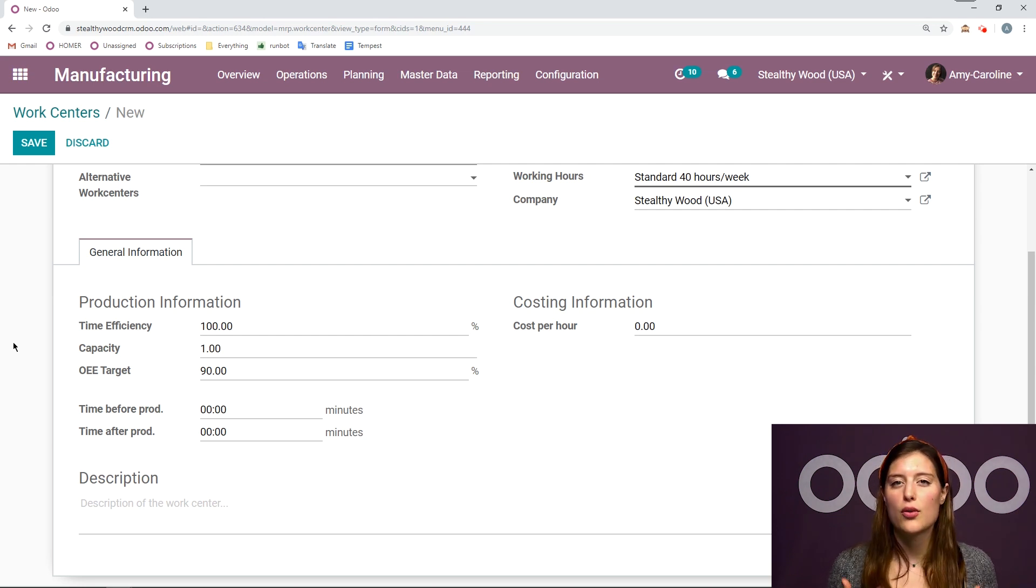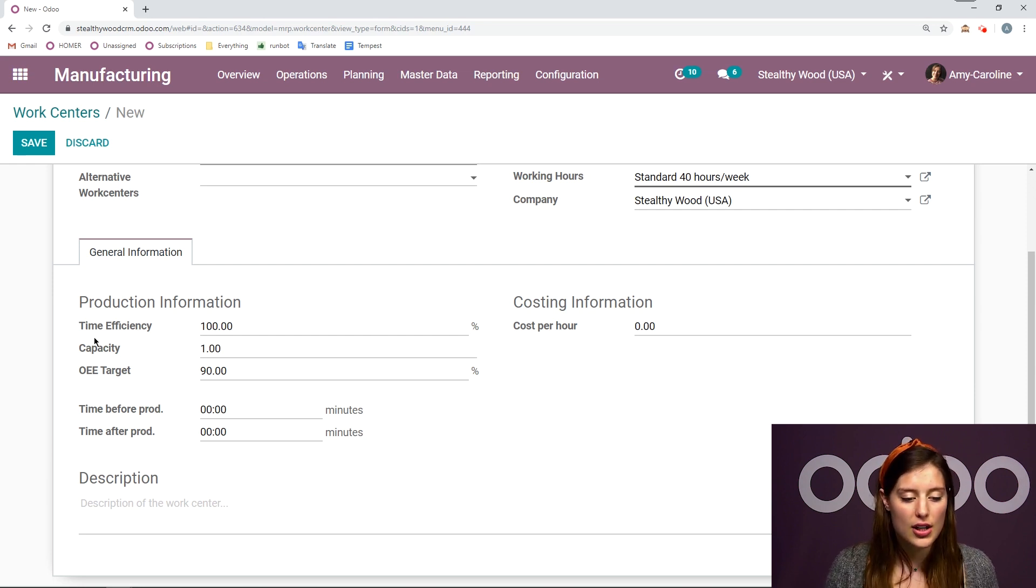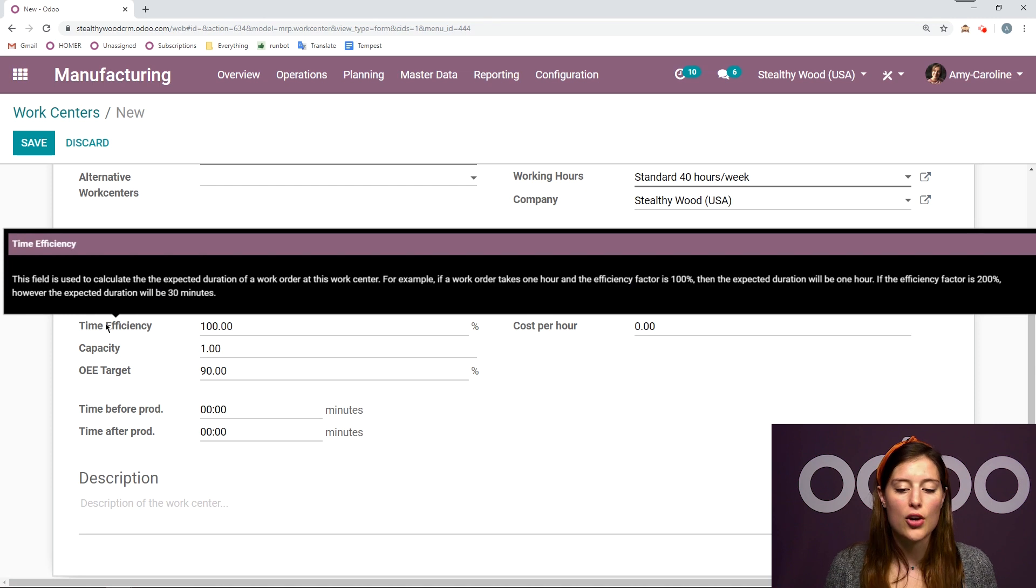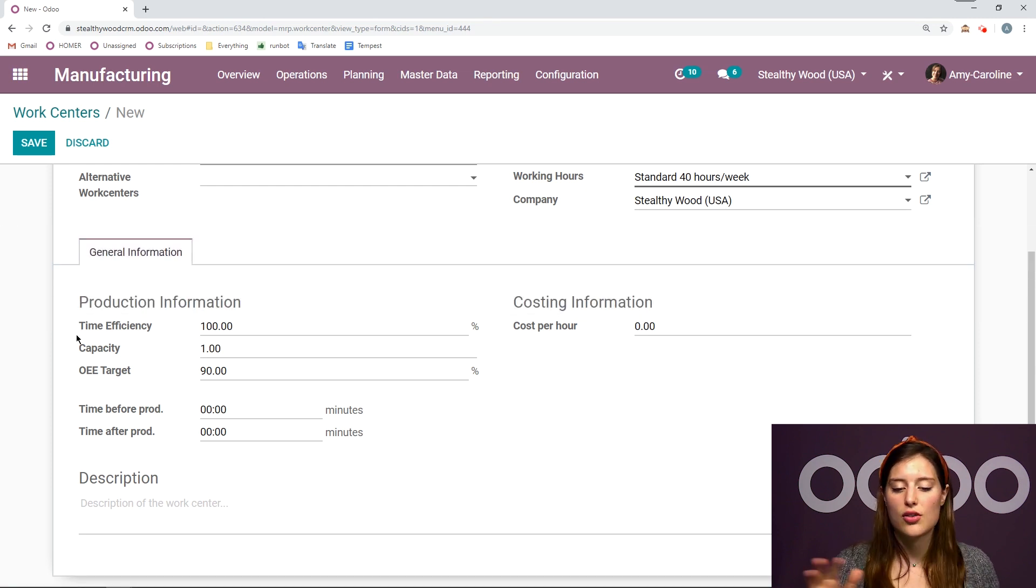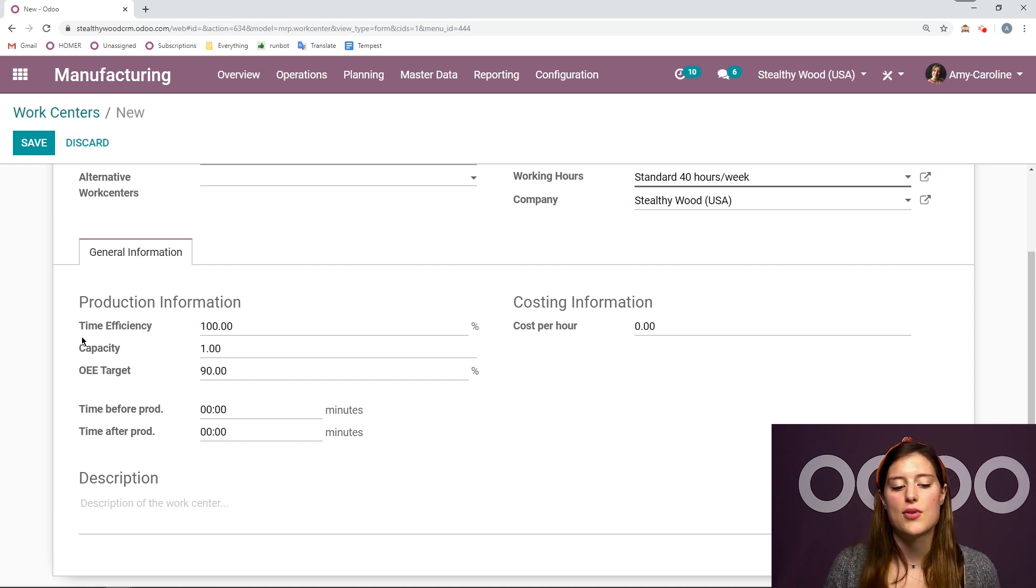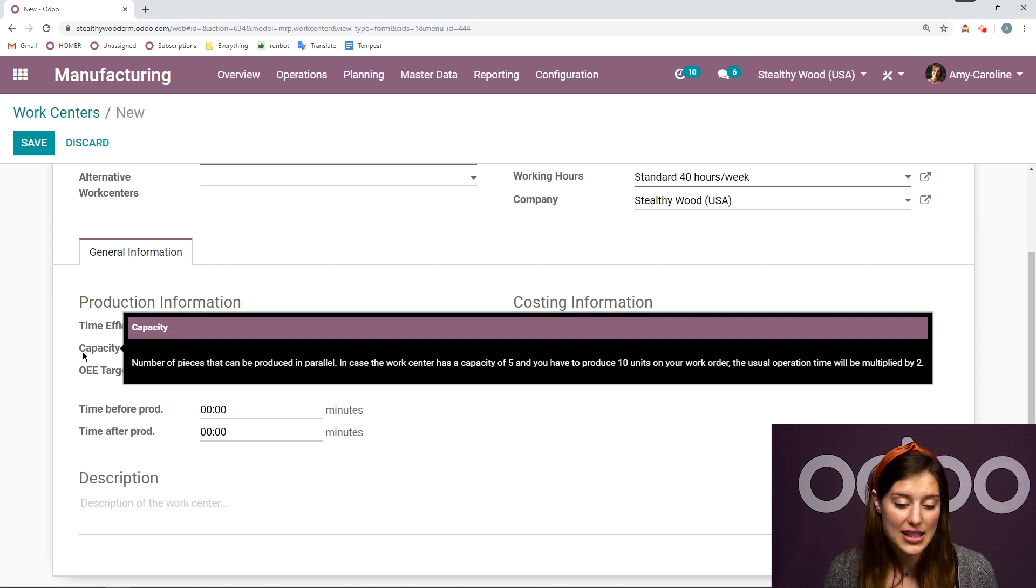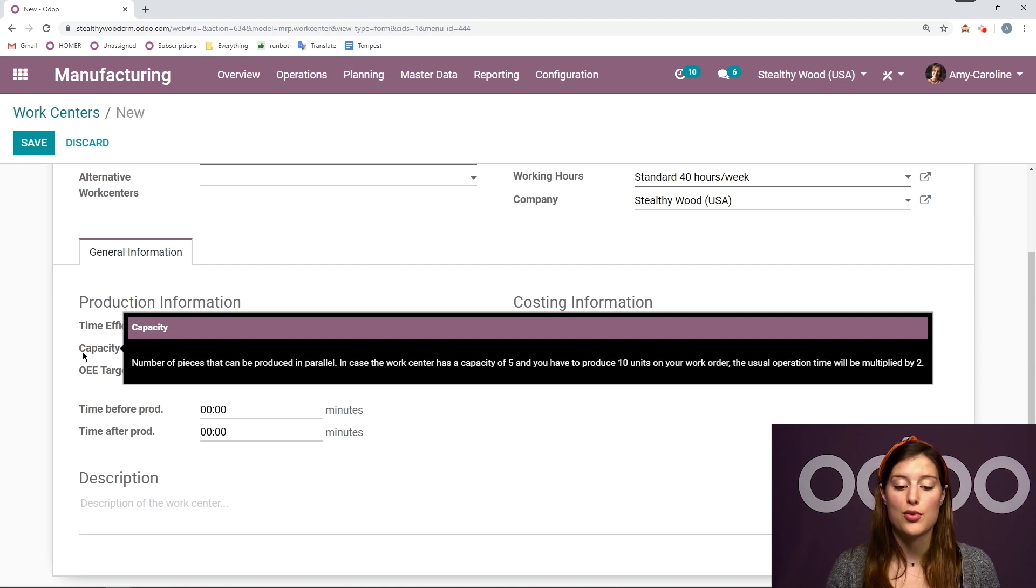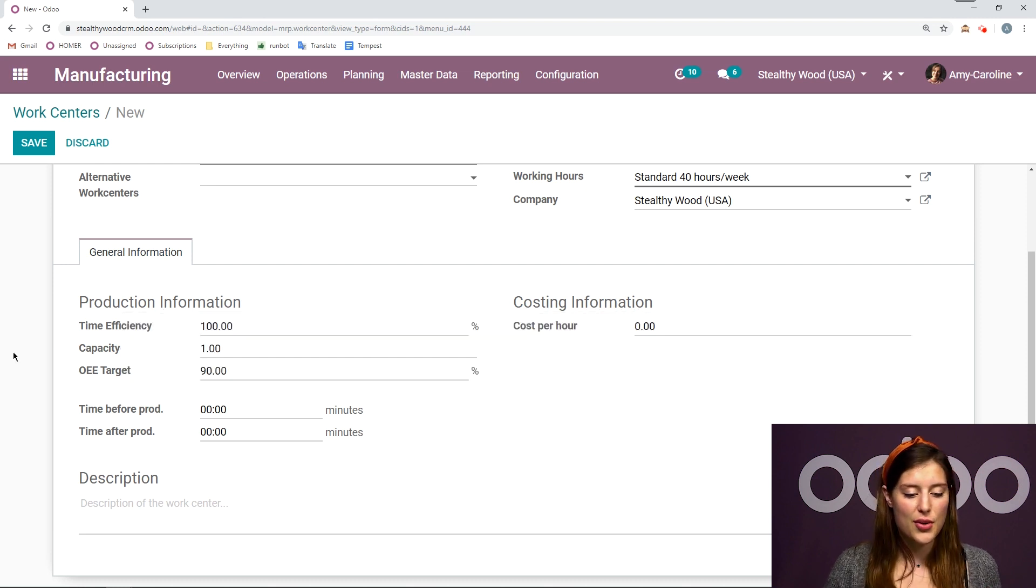And if at any point you aren't really sure what a field does, you can always hover over it. And you'll have a longer definition or explanation right there. So if at any point you're going through Odoo and you're not sure of a field, you can always try to see if there's a definition added by hovering over it. So for example, for capacity, it says number of pieces that can be produced in parallel. So you have those small definitions.